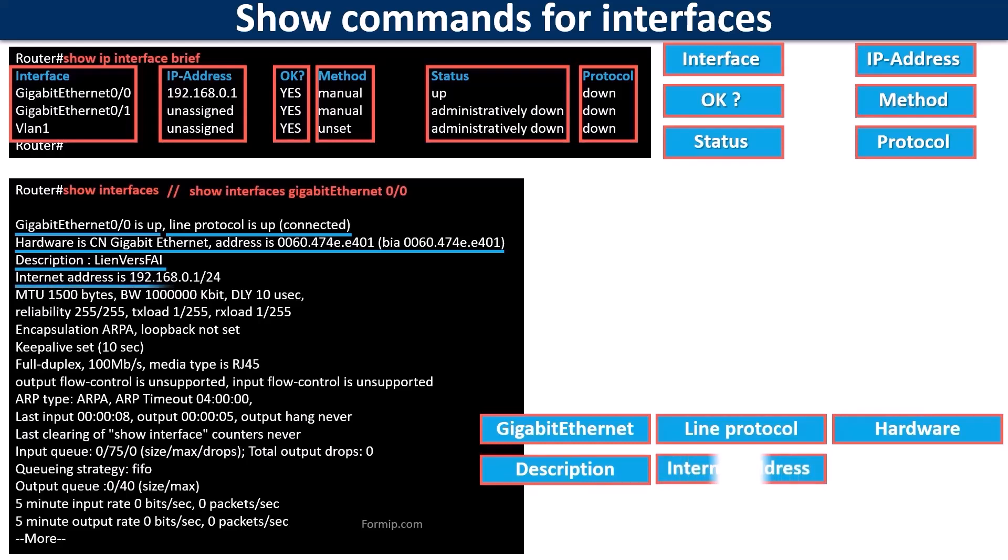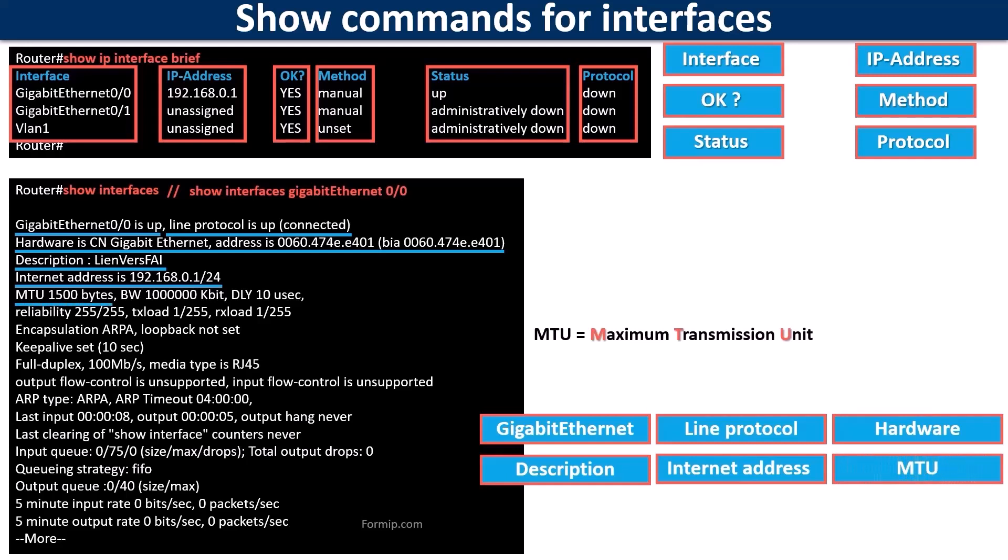Internet address displays the interface's IP address as well as its subnet mask. The MTU field shows the maximum size of a package that can cross the interface.